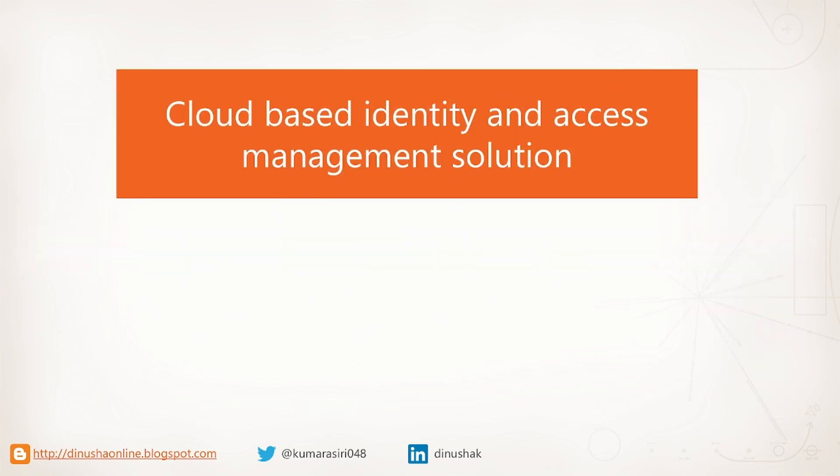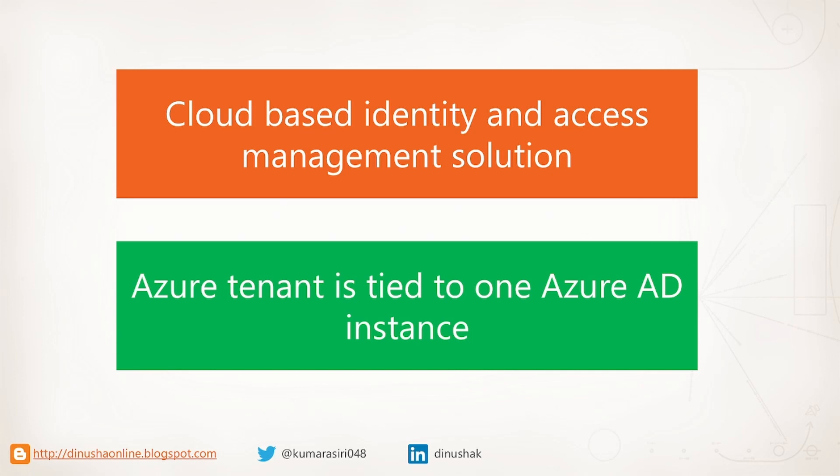What is Azure Active Directory? It is an identity and access management service provided by Microsoft Azure. And your Azure tenant is tied to one Azure Active Directory instance. In a nutshell, AAD is a place to keep your cloud identities and use them to authenticate.